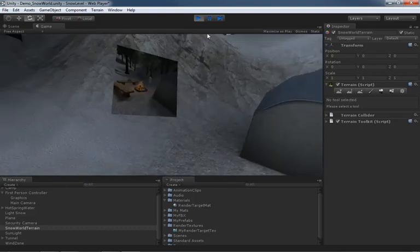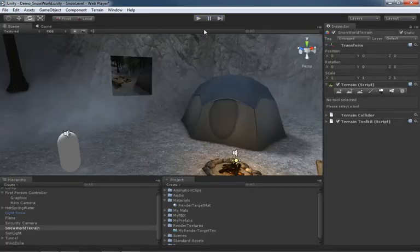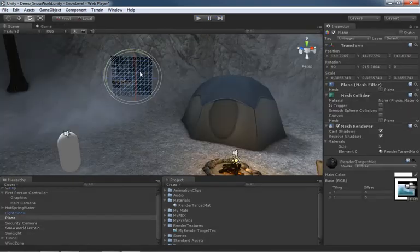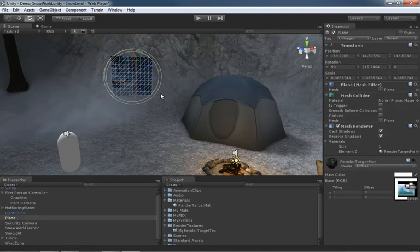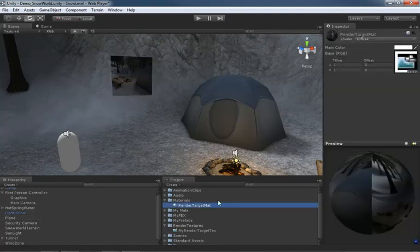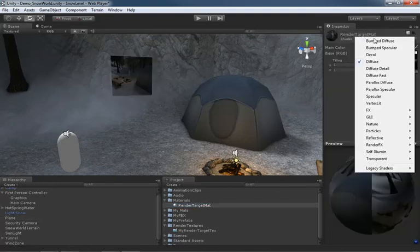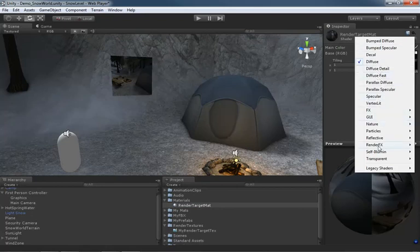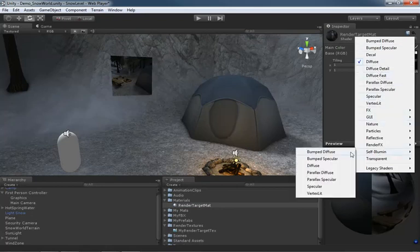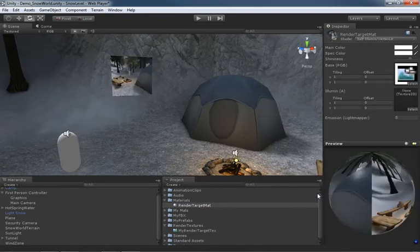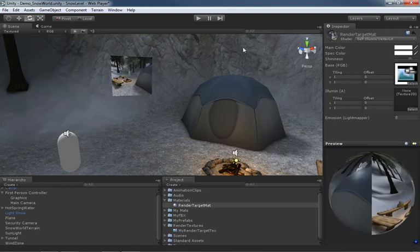Now let's do a couple of things real quick. What would I have to do if I wanted this material to be kind of self-illuminated? Well you'd have to change the shader. You can go ahead and drop down to Self Illuminated and you can go to Vertex Lit to make it simple. That does brighten it up nicely so it's a lot easier to see.